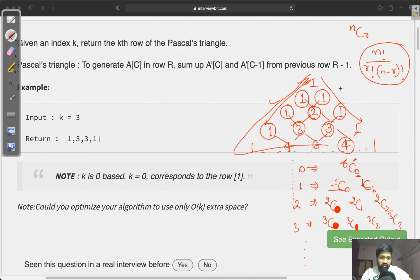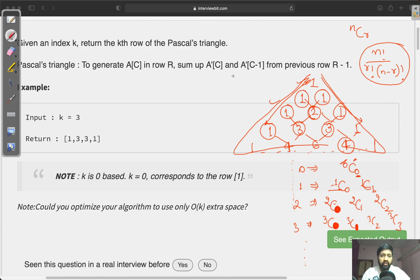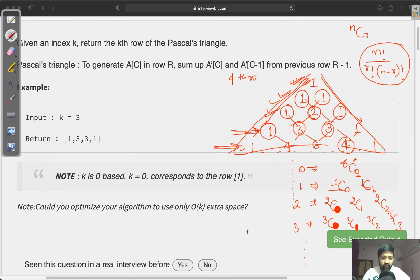If you compute all these combination values, you get the Pascal triangle. Our task is, given a row number, to find that row. For example, the fourth row — with numbering starting from zero, so row 0, 1, 2, 3, 4 — the fourth row has the value 1 4 6 4 1.